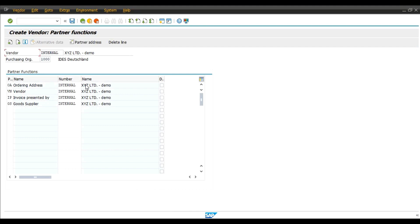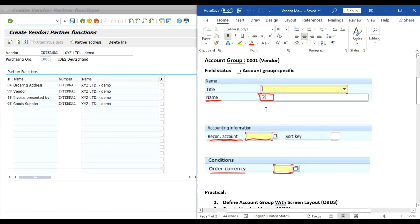Without entering any data into these fields, system will not allow us to proceed.